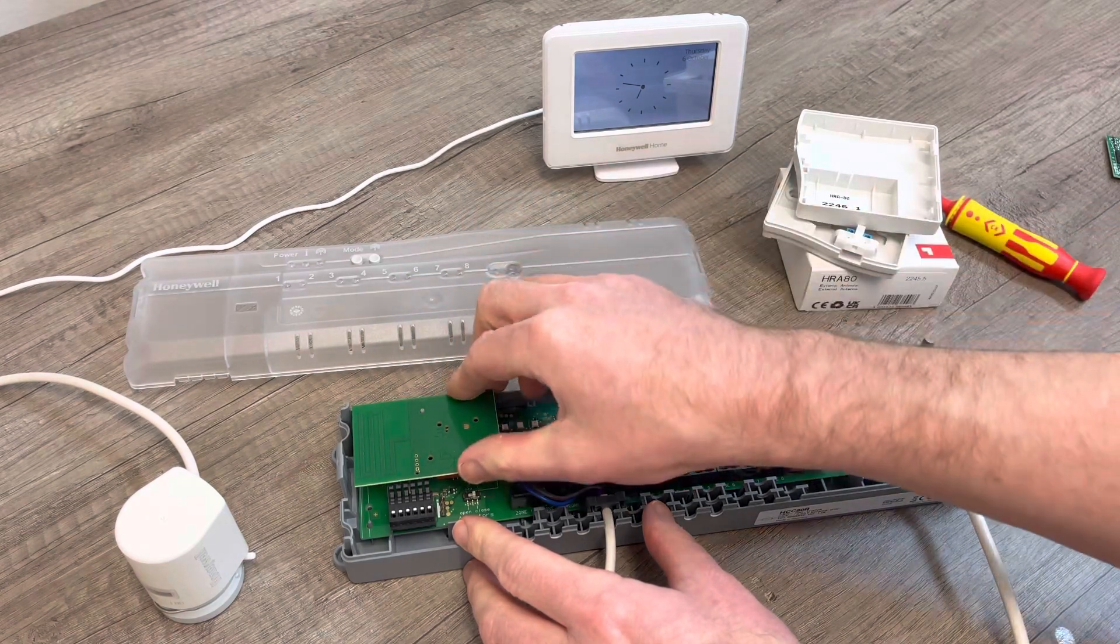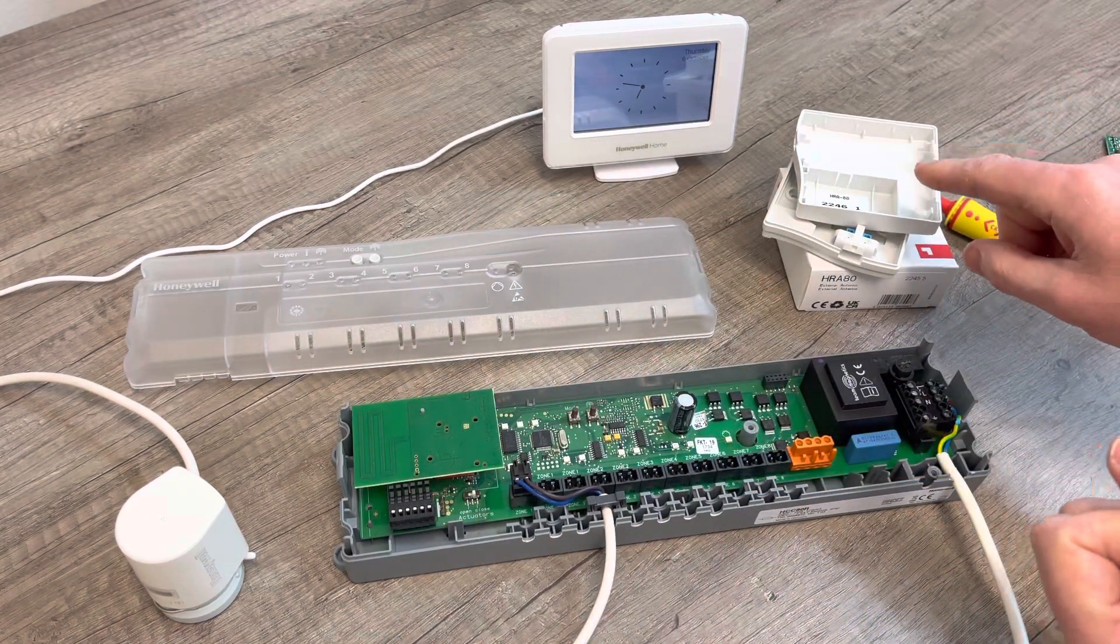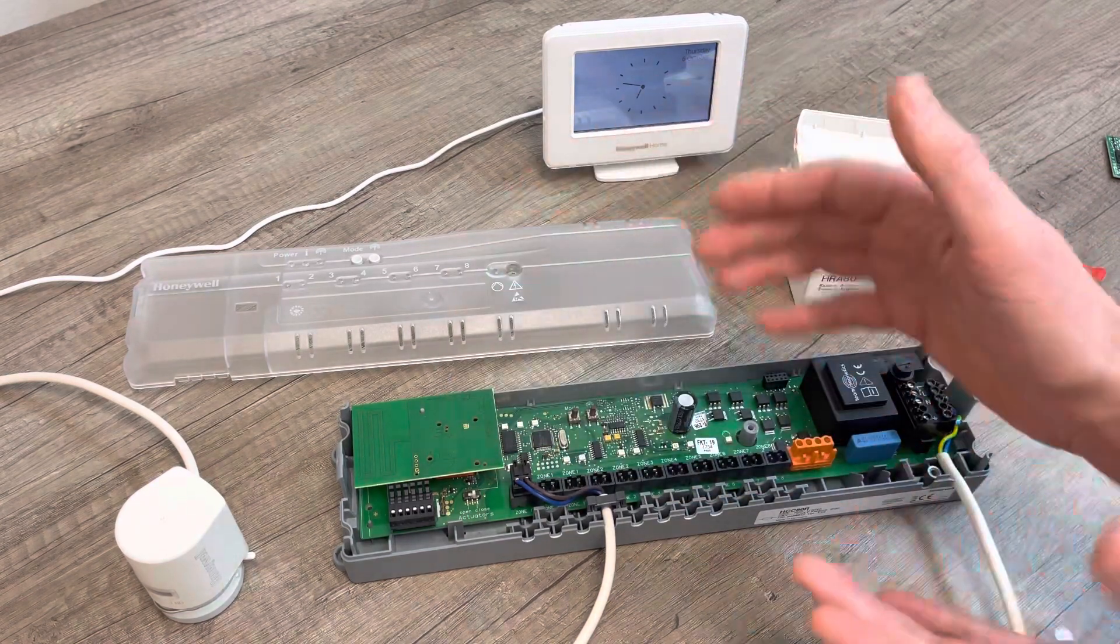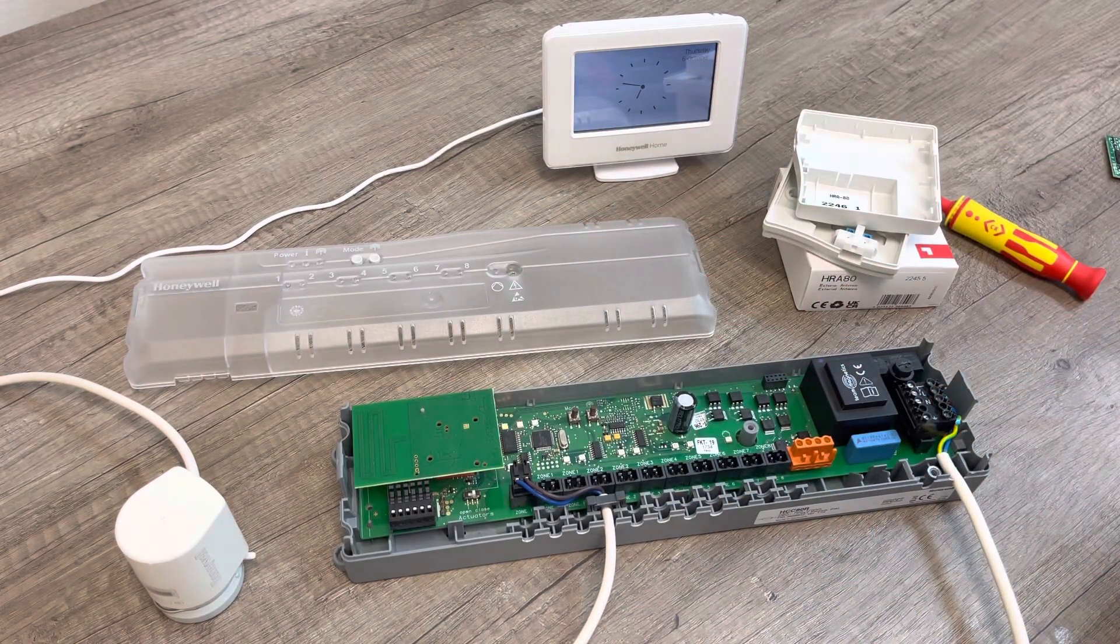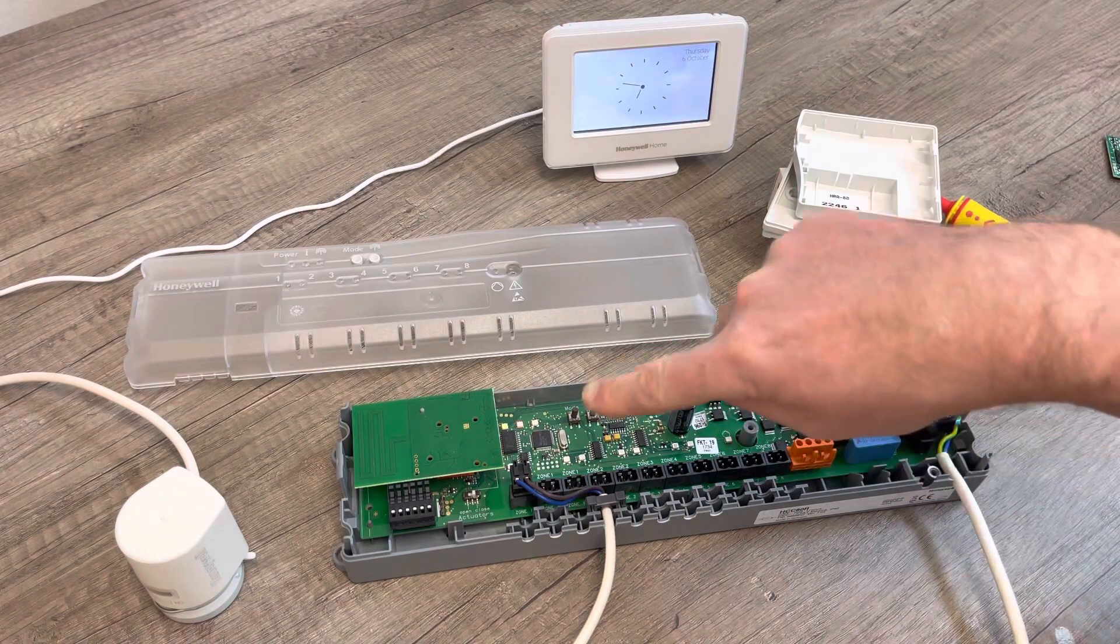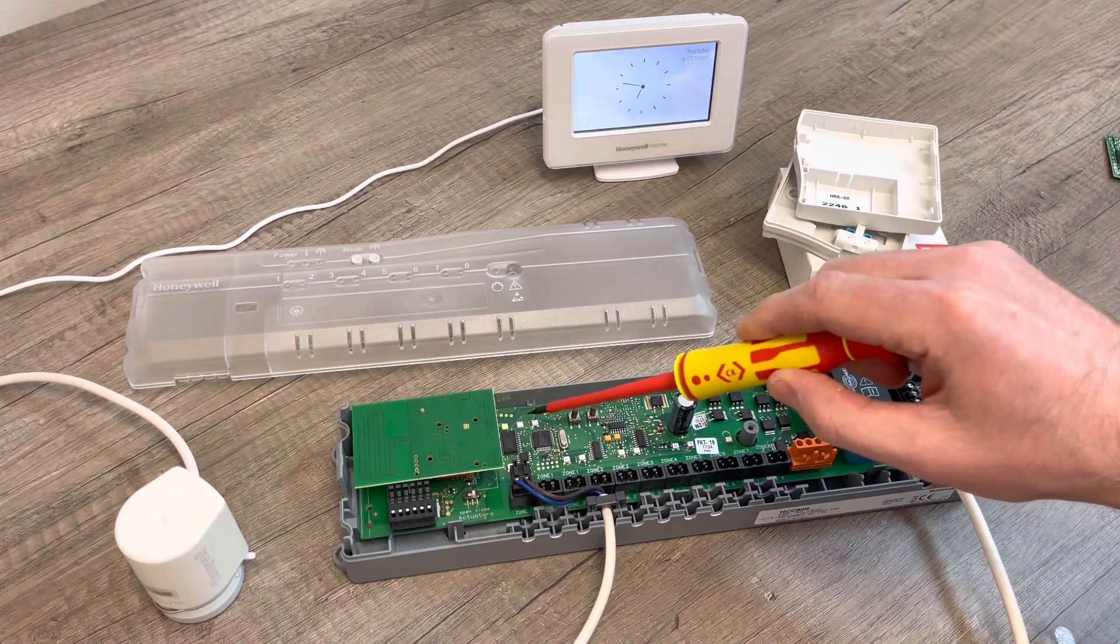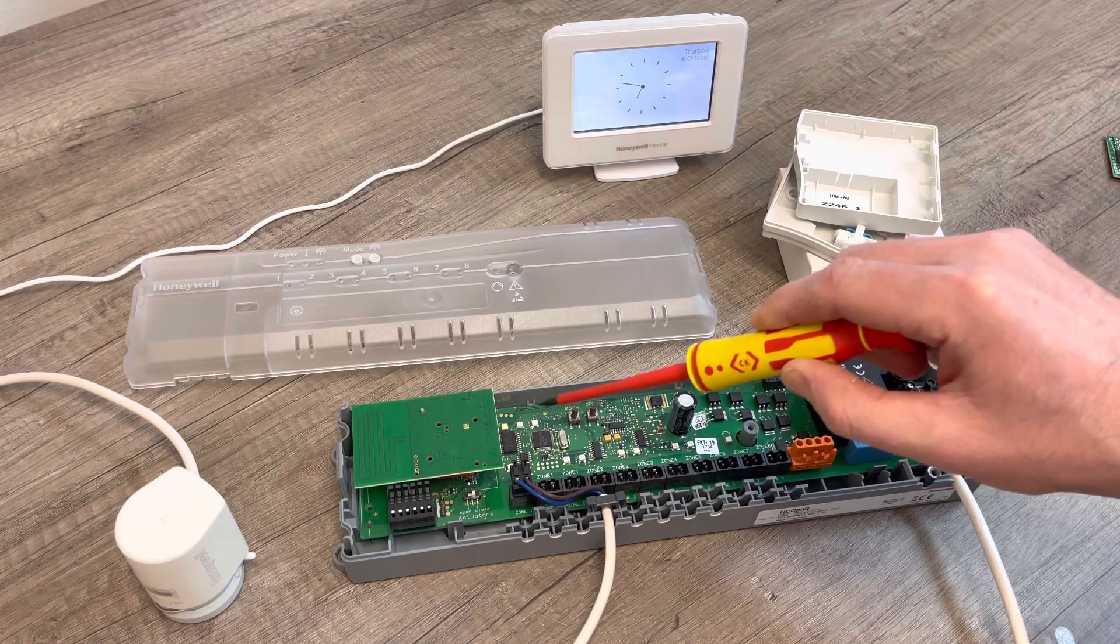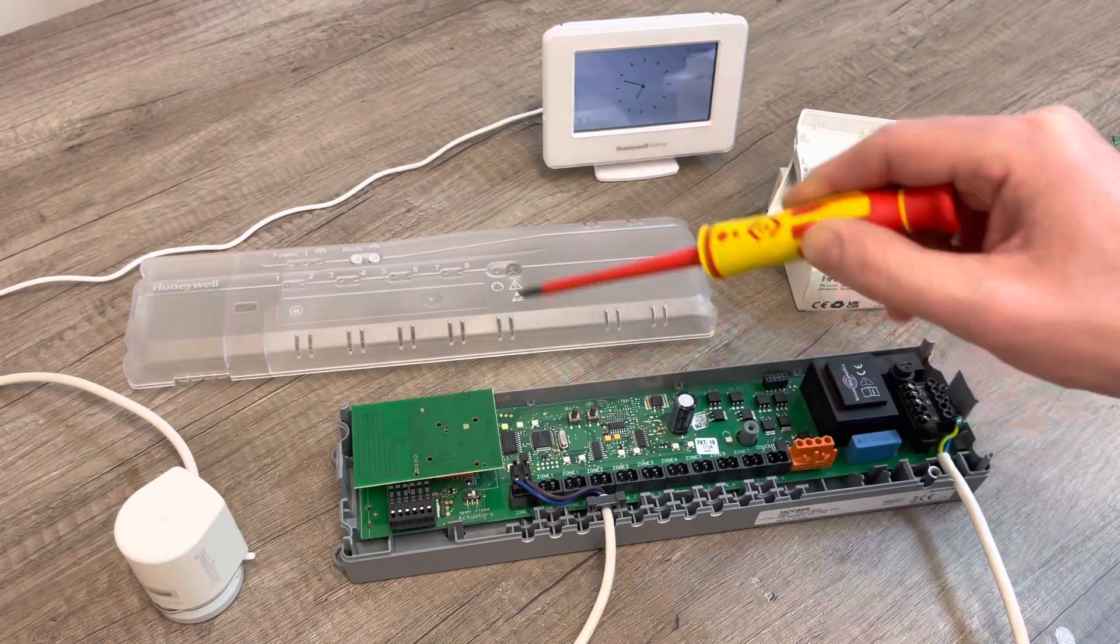We wondered if we took the aerial out of the HRA80 and put it into here, would it work? Let's switch that on. You can see the little red LED there at the moment, just confirming the aerial. This is saying that nothing's bound to it, and that's our power light, but as you can see it's working.